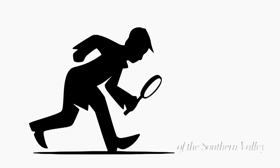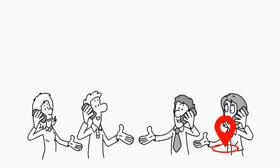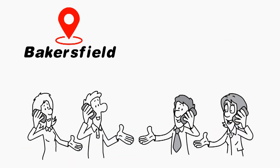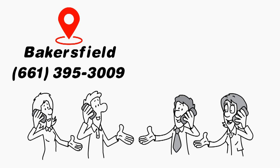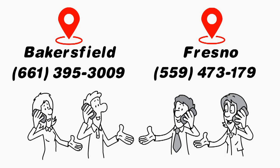Discover the Vanguard cleaning system's difference. Give us a call today, in Bakersfield, 661-395-3009, in Fresno, 559-473-1790.